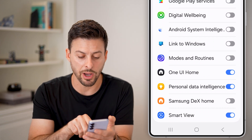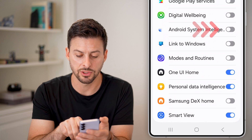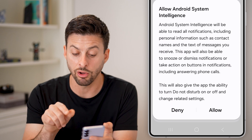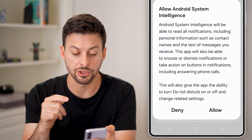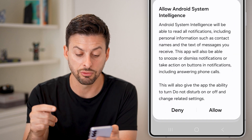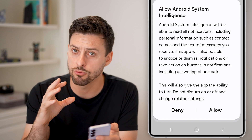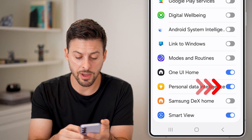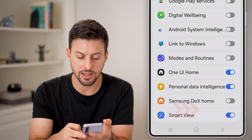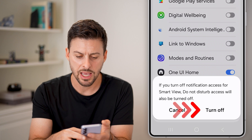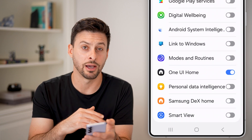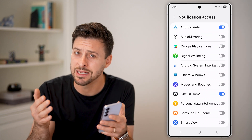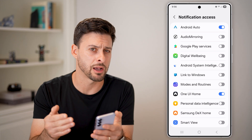Let's see what pops up when I turn one on. If I turn this on, it says Android System Intelligence will be able to read all notifications, including personal information such as contact names and the text of messages you receive. So they can receive all of that information about the individual texts I'm sending. I would recommend turning off any of these that you don't use — just go through this list and wipe it all out. Turn it all off. If you really need it, it will pop up and ask if you want to turn it back on, and you can choose individually to do so.